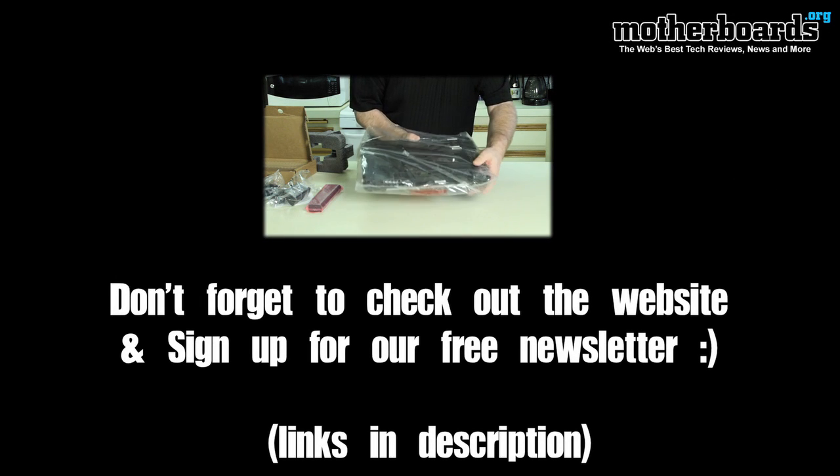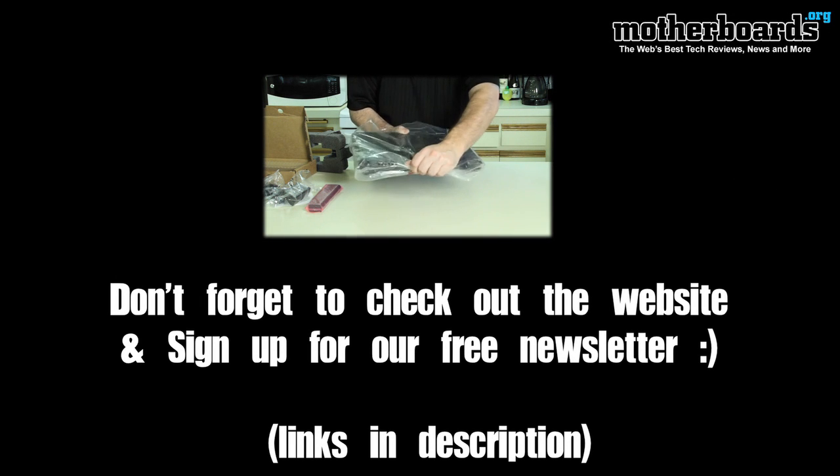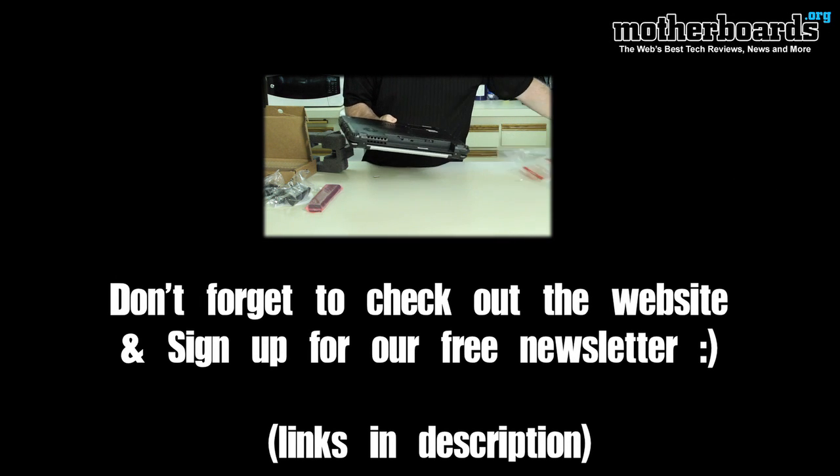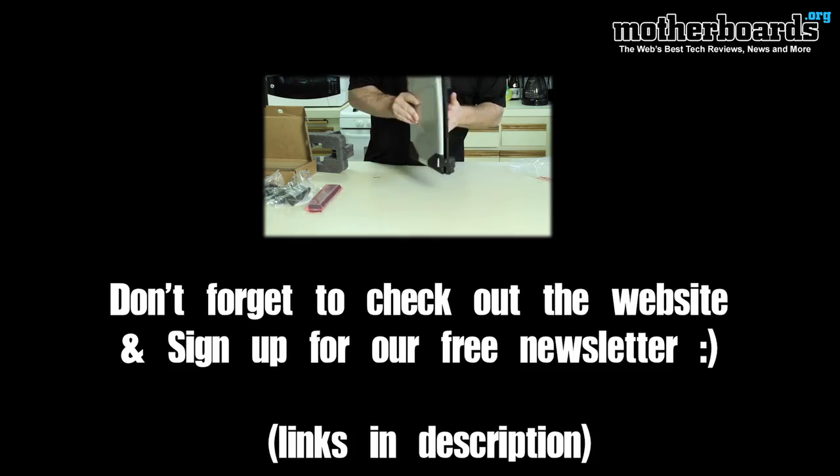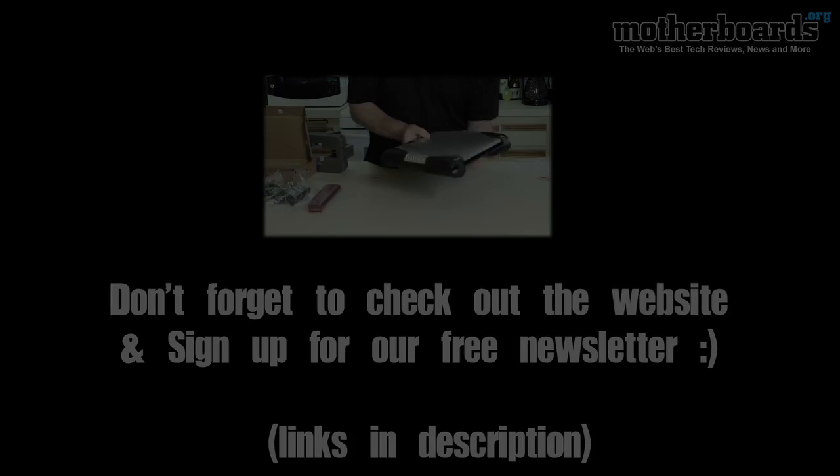Thank you for watching our video. Make sure you check out our website and please remember to sign up for our free newsletter.